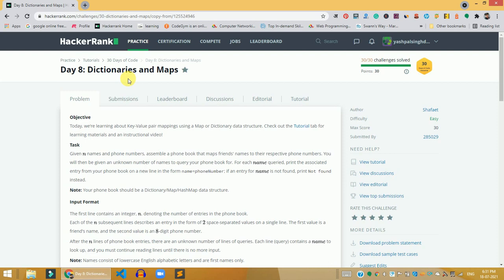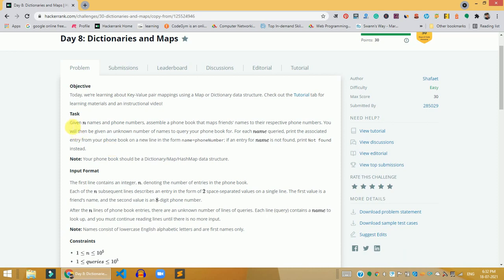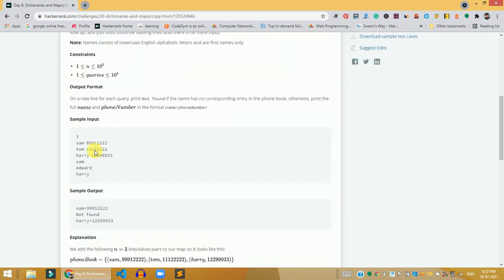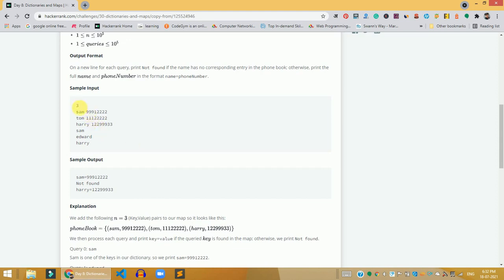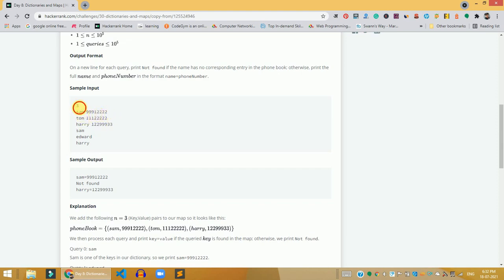In this problem, I'm going to give you the explanation using the sample input because the text is very long. First, we are given the number of inputs from the user — let's say we have three. After that we have three lines of text, and we need to take that number as an integer. So if the input is three, there are three lines of text to process.